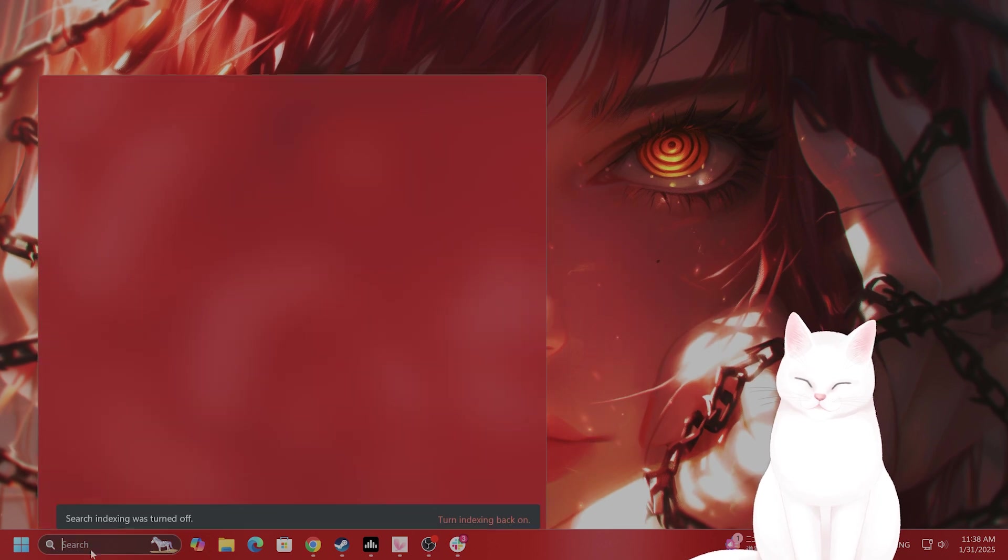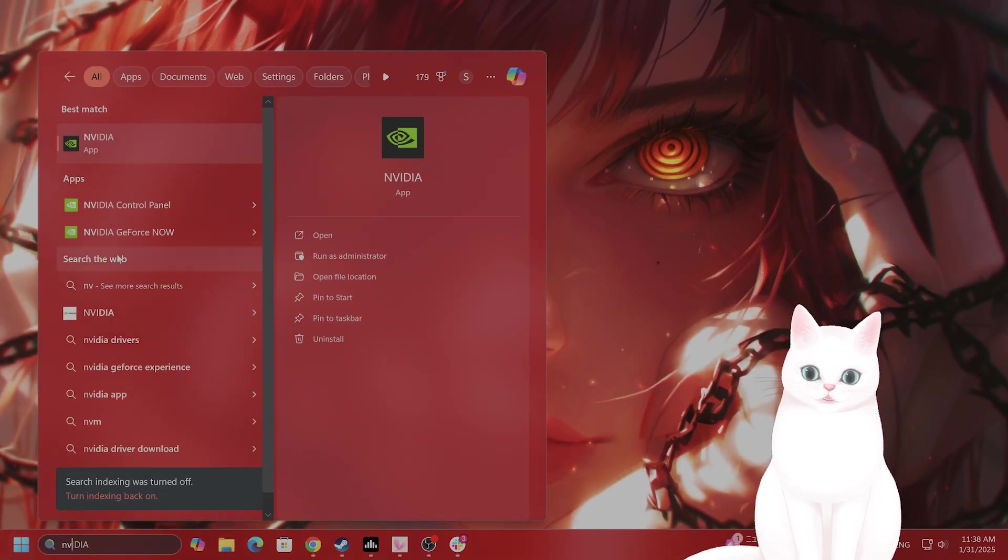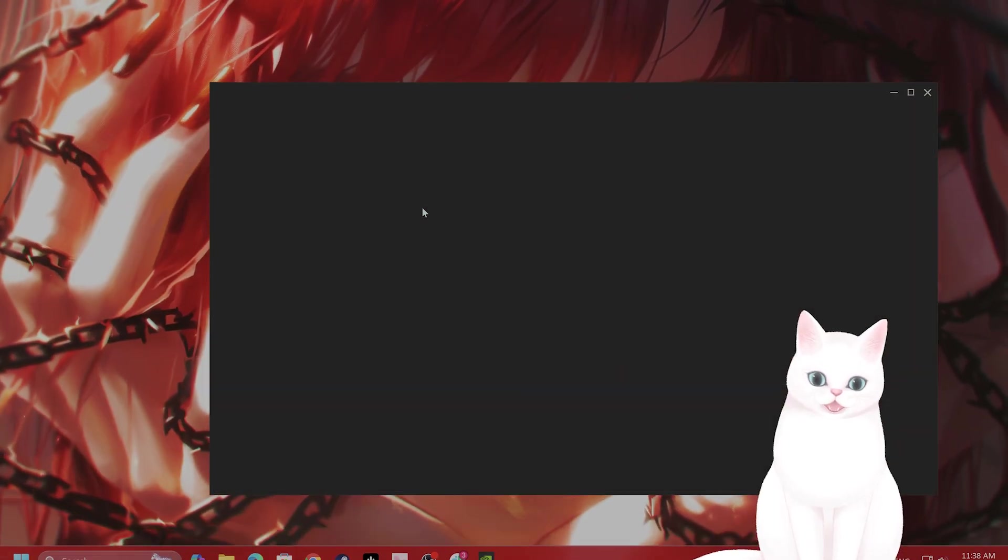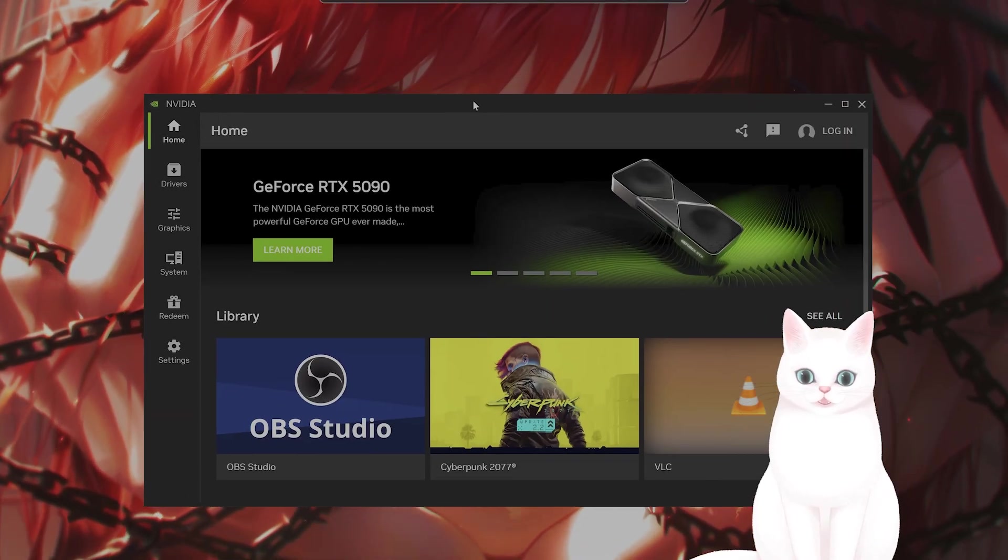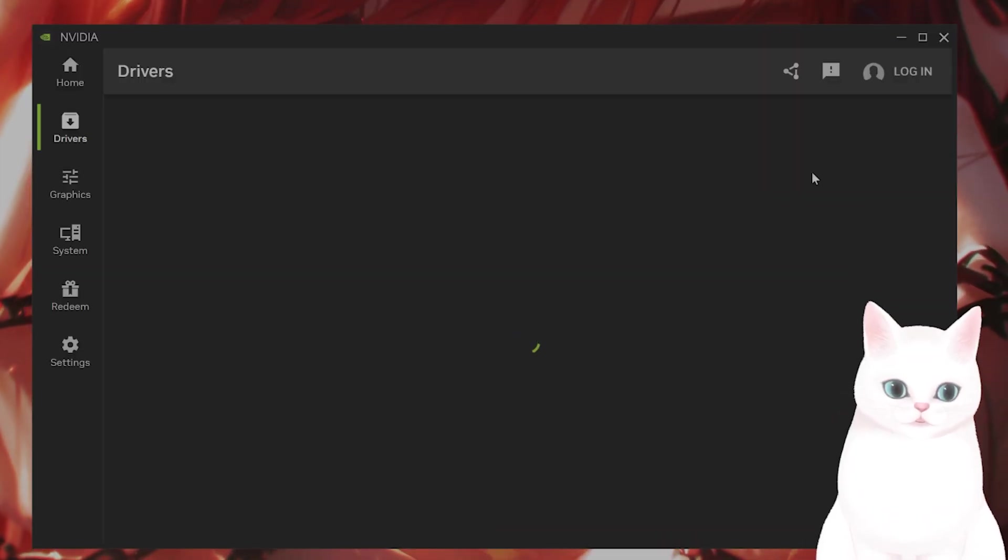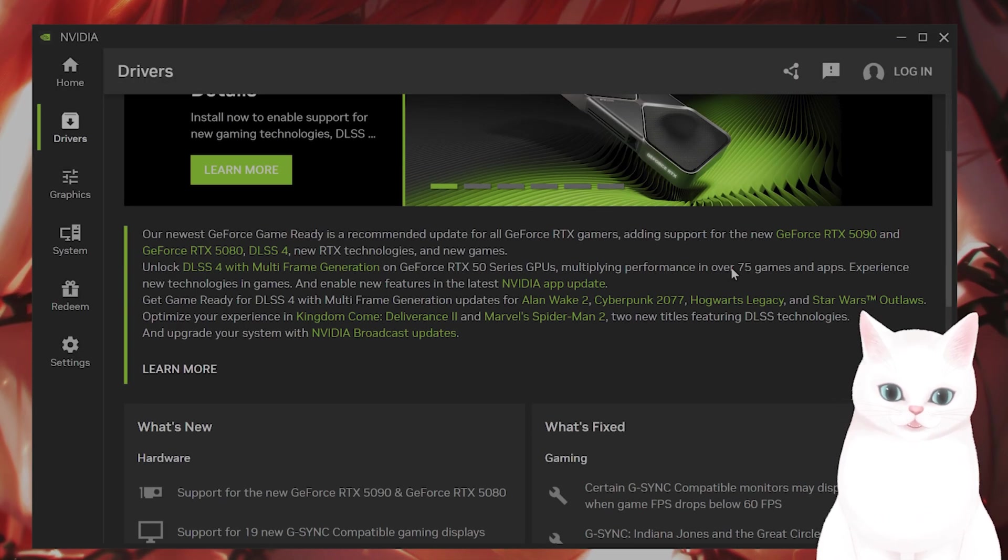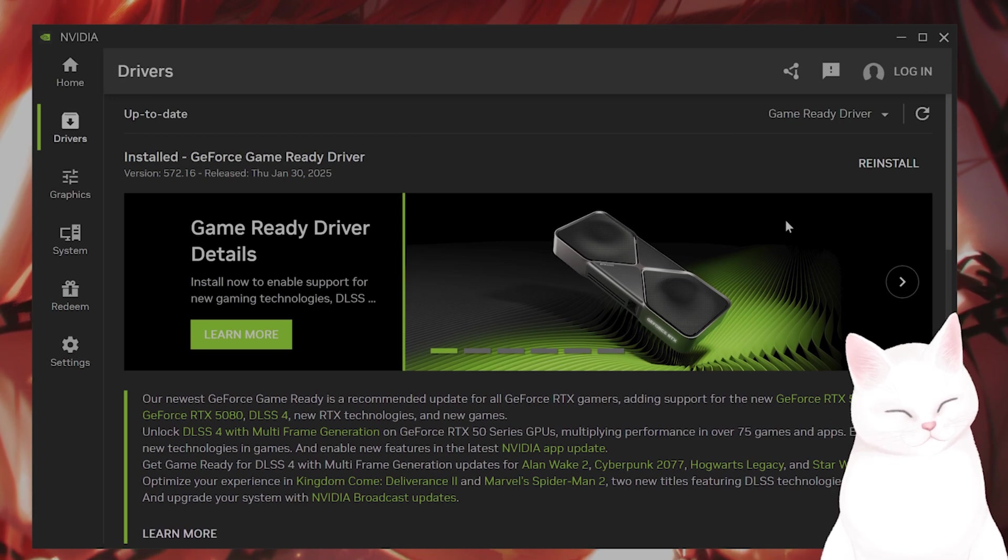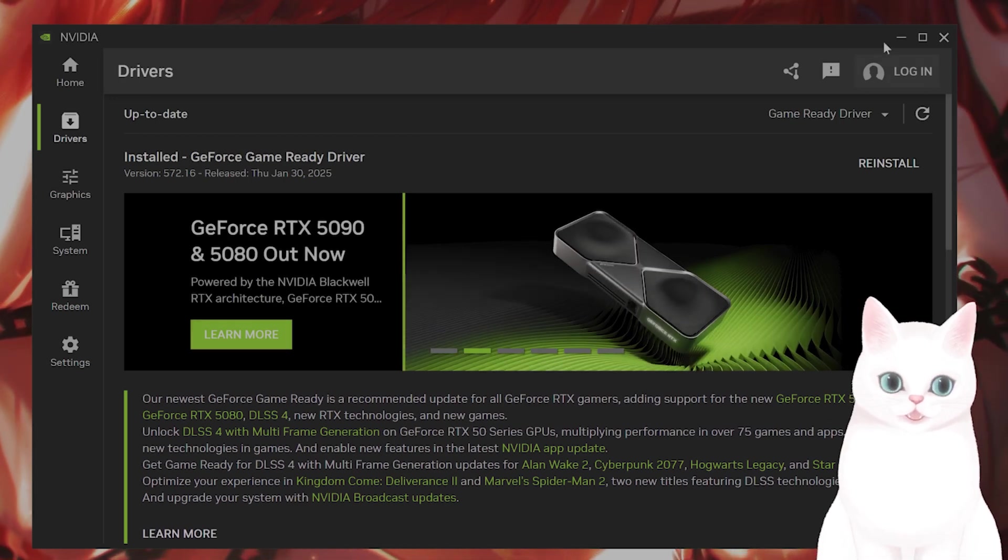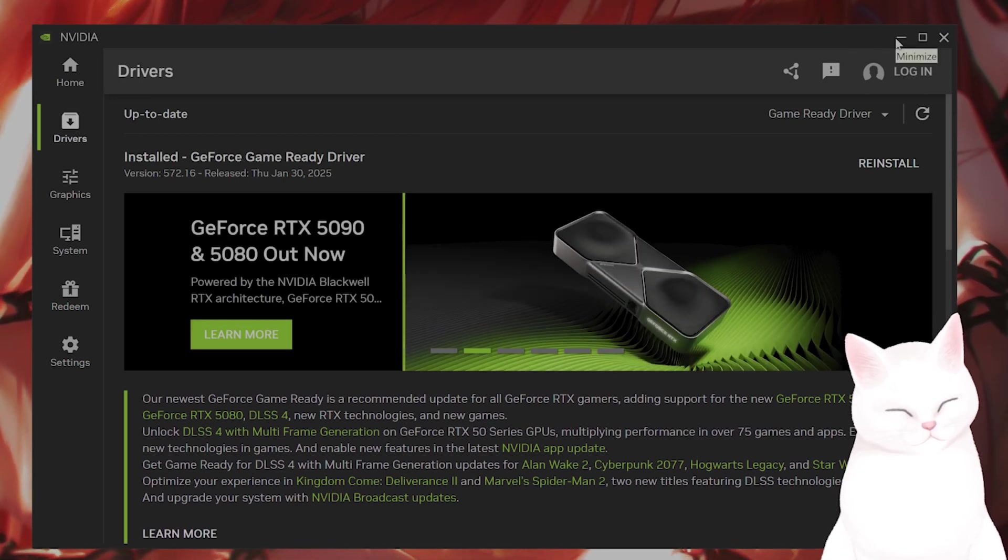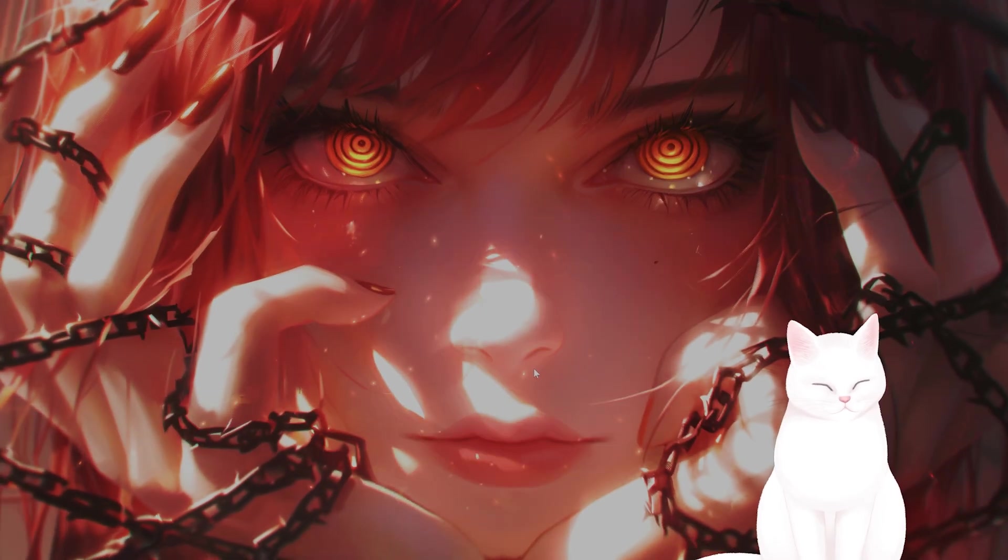The next thing you want to do is make sure your NVIDIA drivers are up to date. If you don't have the NVIDIA app, you need to download it. Go to Drivers and click on Install the newest drivers. They just released a new driver today for Spider-Man 2, so make sure that you have that installed.